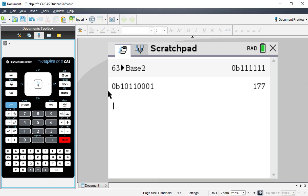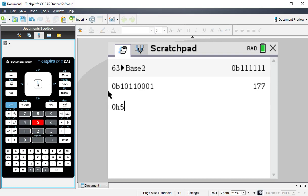And then similarly, if I'm wanting to do hexadecimal, I can do 0H and do a hex value, and it'll put that back into decimal for me.